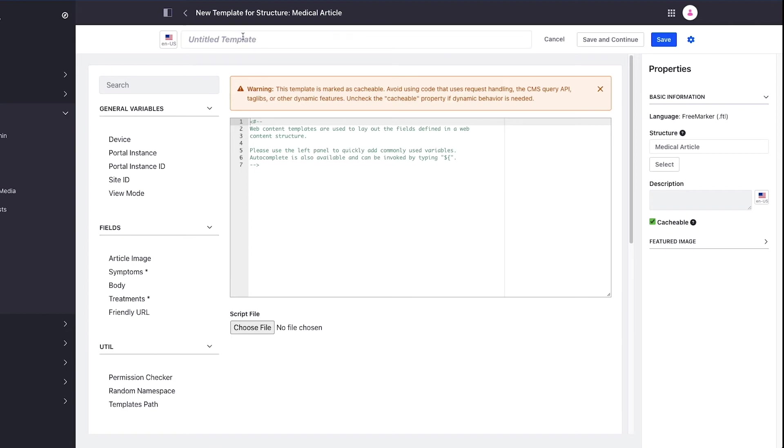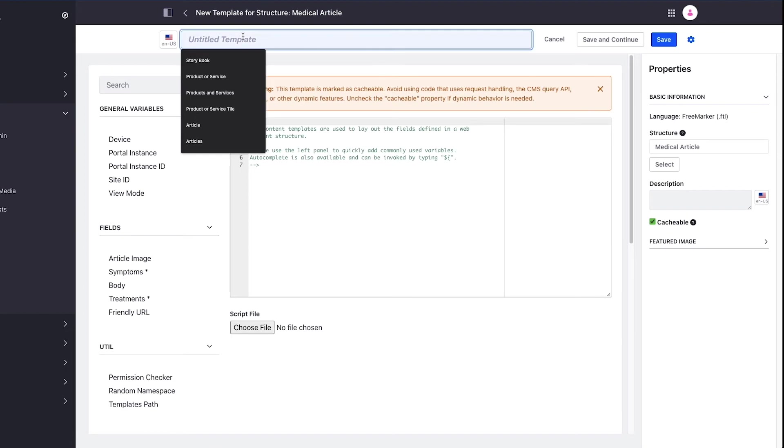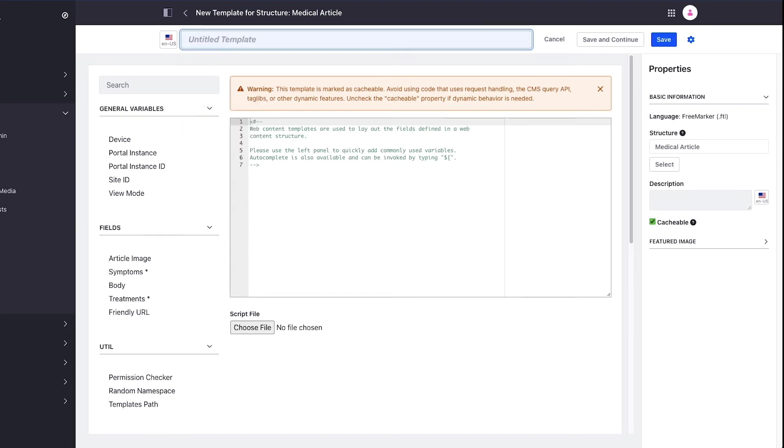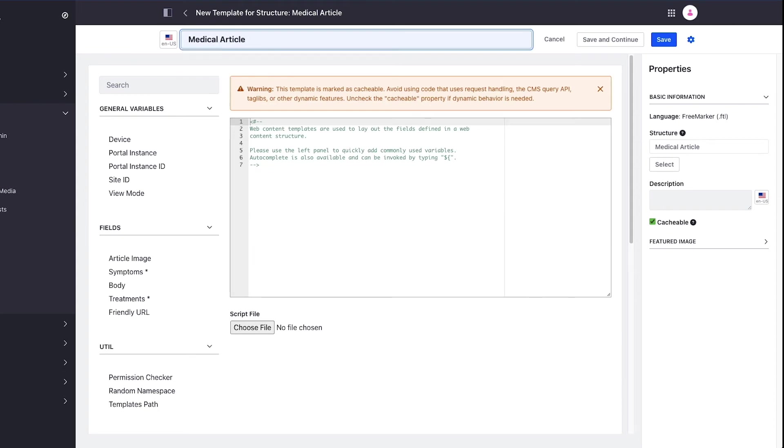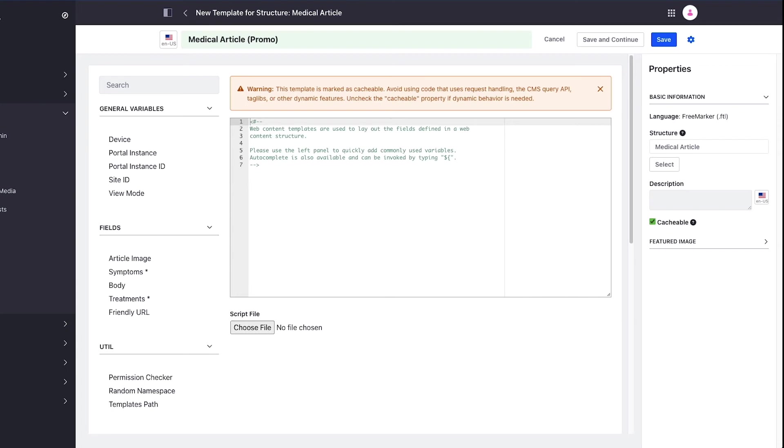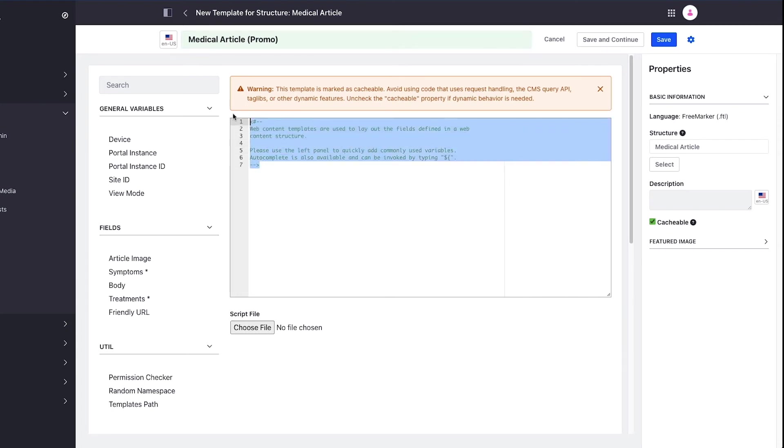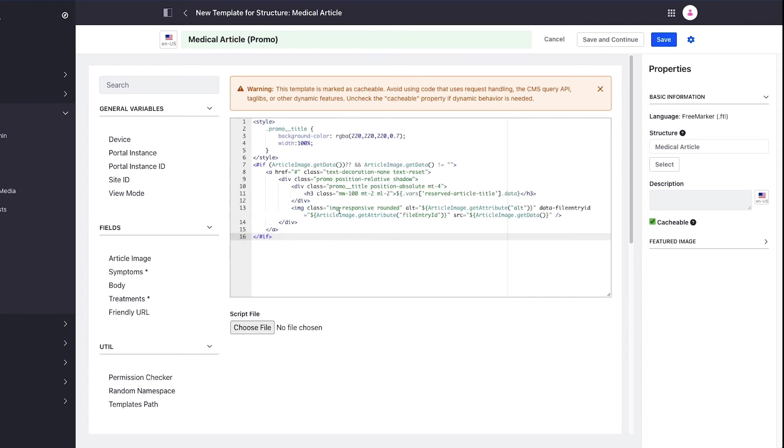I'll call this medical article promo to indicate that it's a sort of succinct version. I'm just going to grab the markup from the side and paste it in to save some time typing, and we'll do a quick walkthrough.